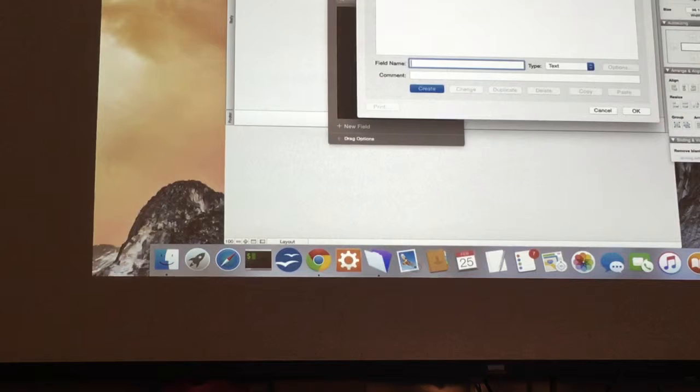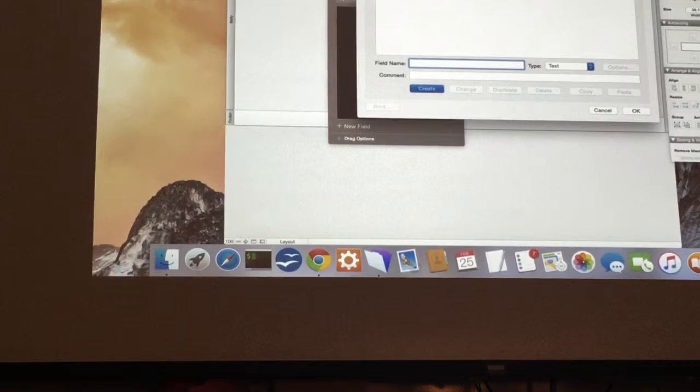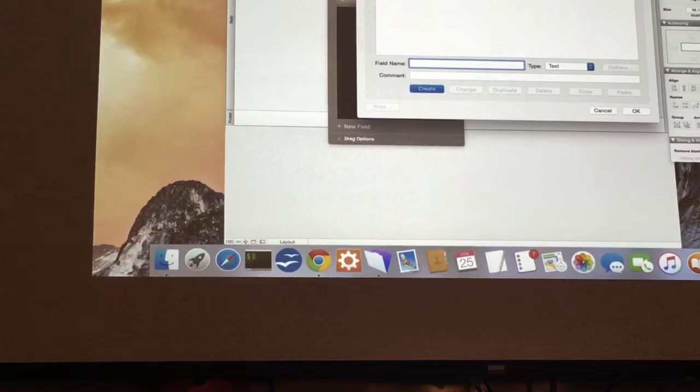We're going to create those right now. If you go into fields, you can see under table there's a drop-down list of all your tables, so you can always change which table you're adding fields into. All of our parent tables are objects and creators; the child tables are roles and media. We're going to start with parent tables first, so objects is the parent table.